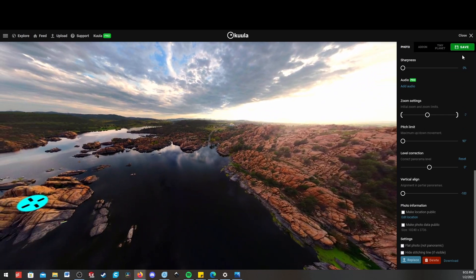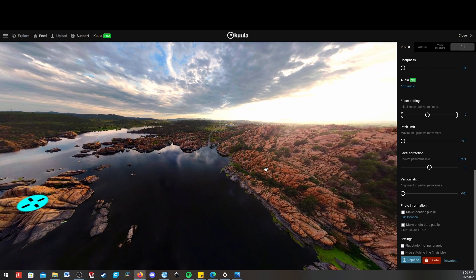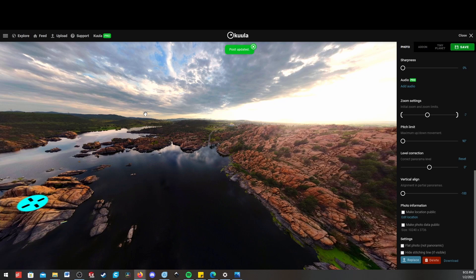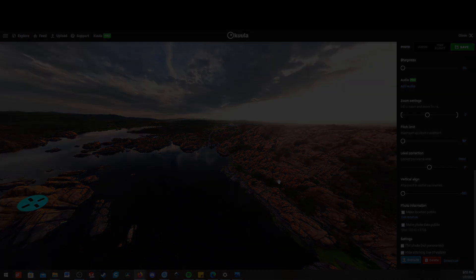When you're happy with it, you can just go ahead and click save. And now this link is shareable, and you can show all your friends the cool things that you've done. So hopefully this was helpful, and I look forward to seeing you in the next video.